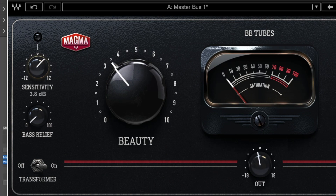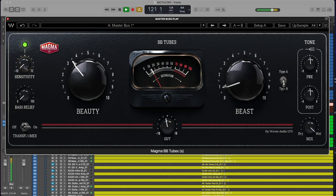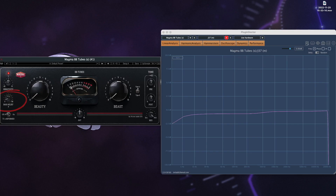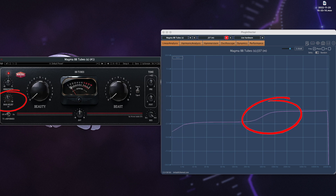Sensitivity is how much headroom there is before saturation is introduced. Bass Relief is a low-pass filter shelf from 500 hertz down, allowing you to control how much low-end is hitting the saturator, giving you the option of saturating the whole mix or just higher frequencies.